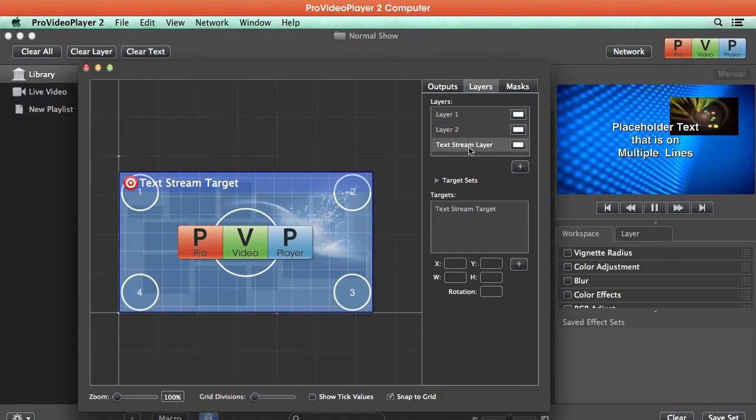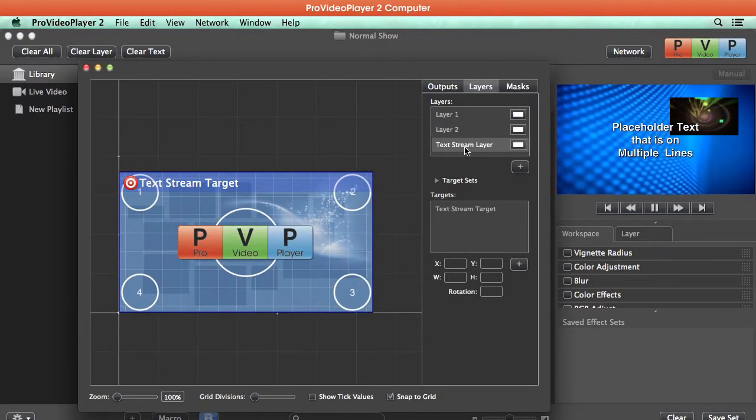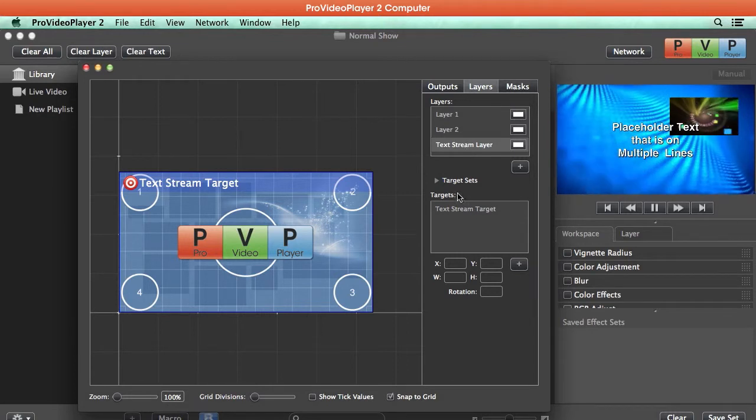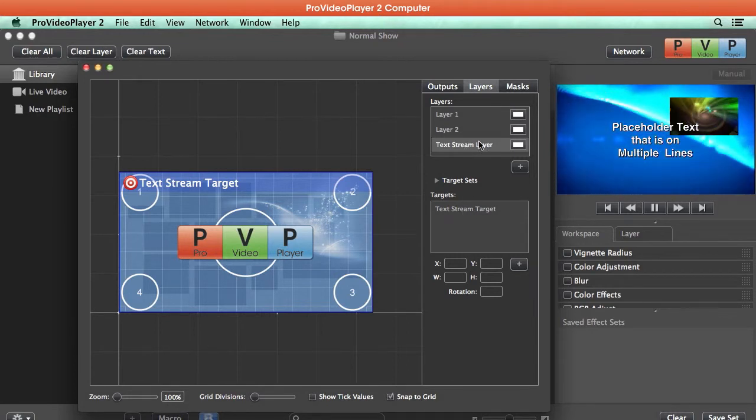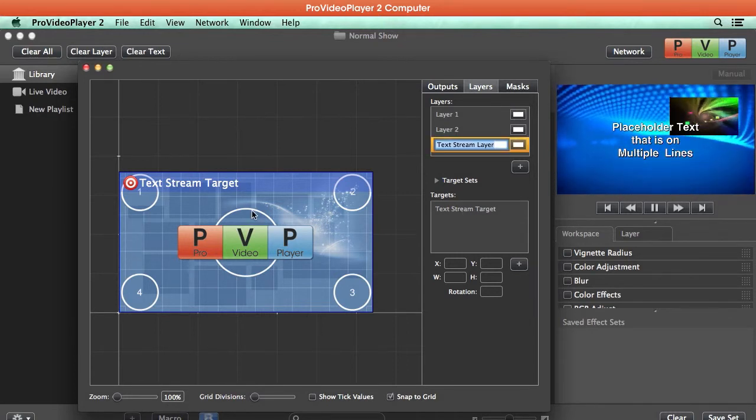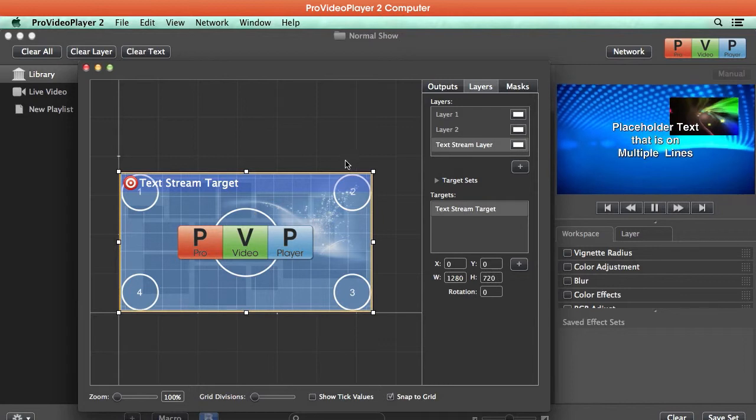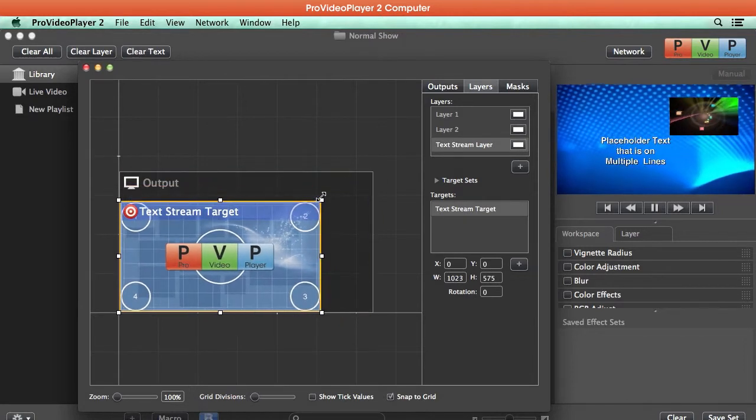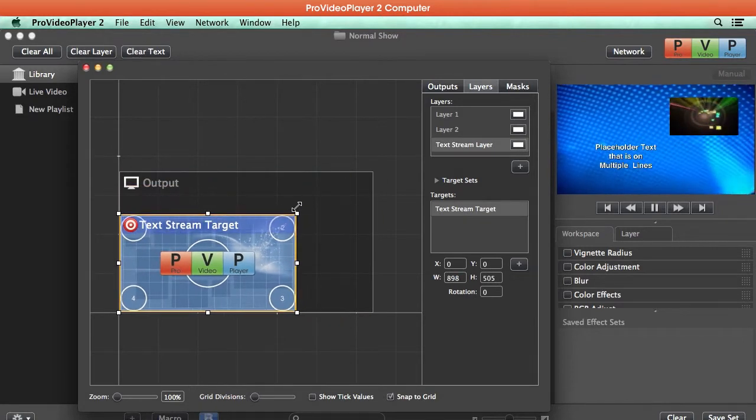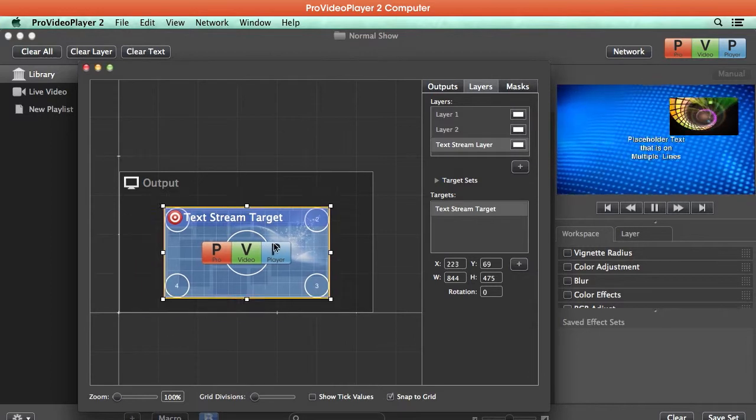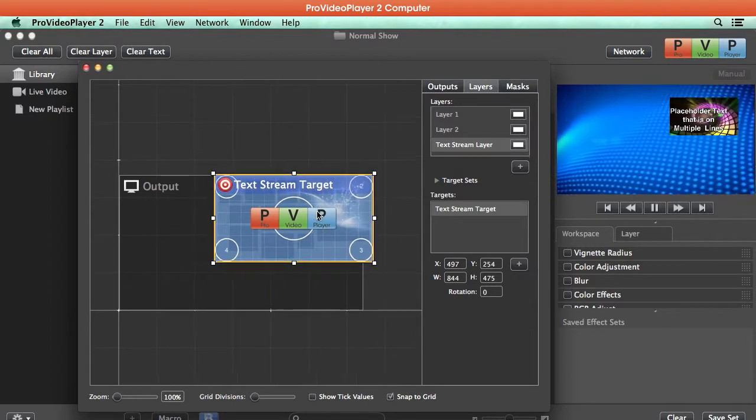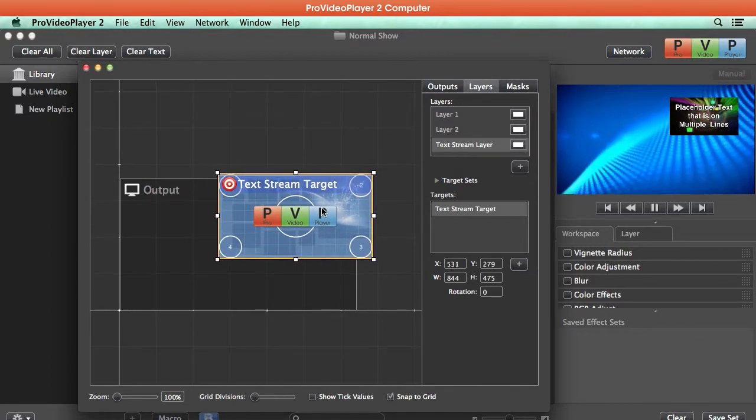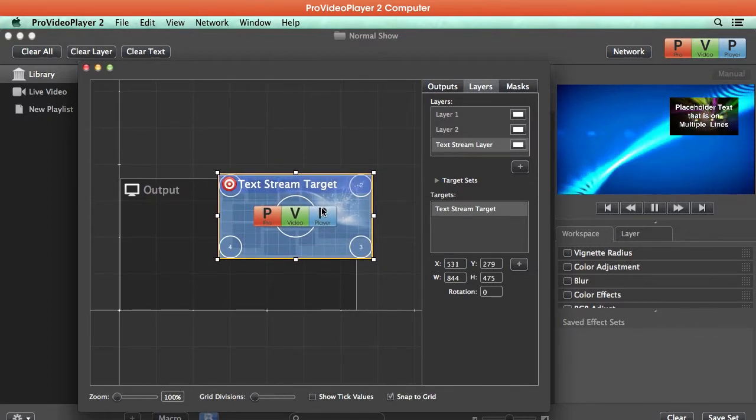So we have our Text Stream layer selected here. I'm going to grab this target. We can resize it, and you'll notice our text starts resizing. And we can move this around and we can say, well, let's place this text right over that picture-in-picture layer.